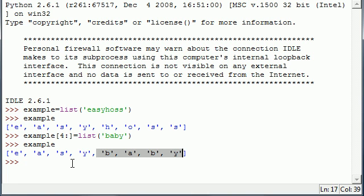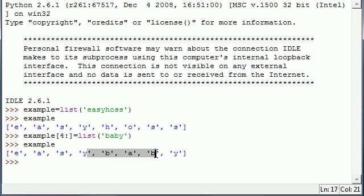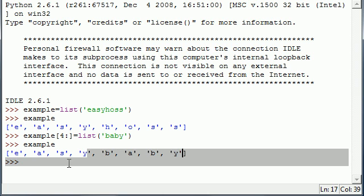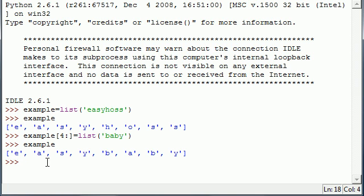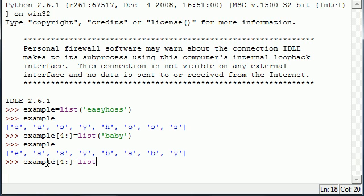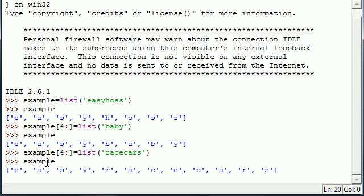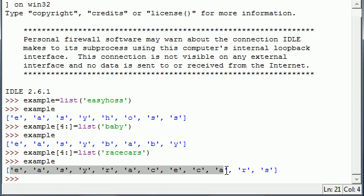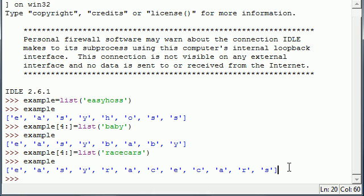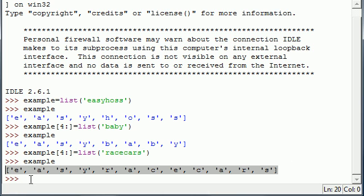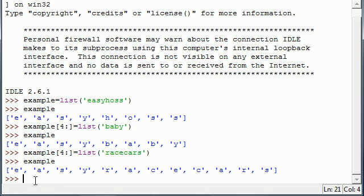And you don't have to replace the exact same amount. You can also do something like example[4:] equals and write something larger than four characters, such as, I don't know, 'racecars' something like that. Then go ahead and output it again. Now you can see your sequence has more than just eight characters. So you don't have to do the exact same amount, you can do however much you want.